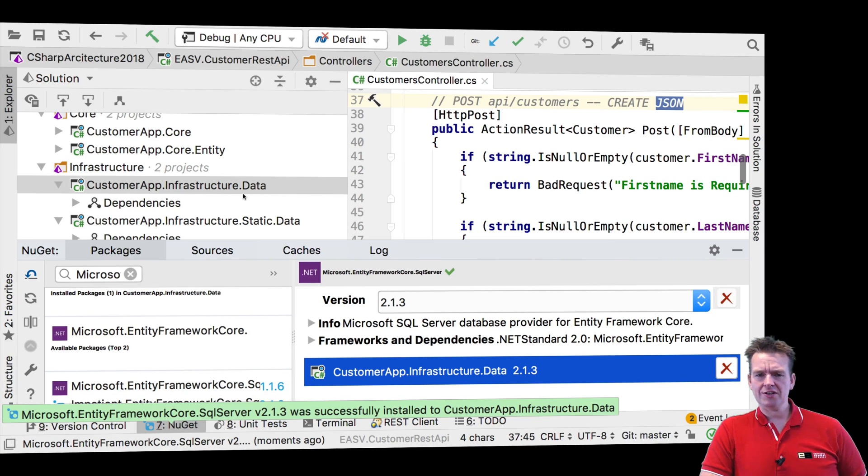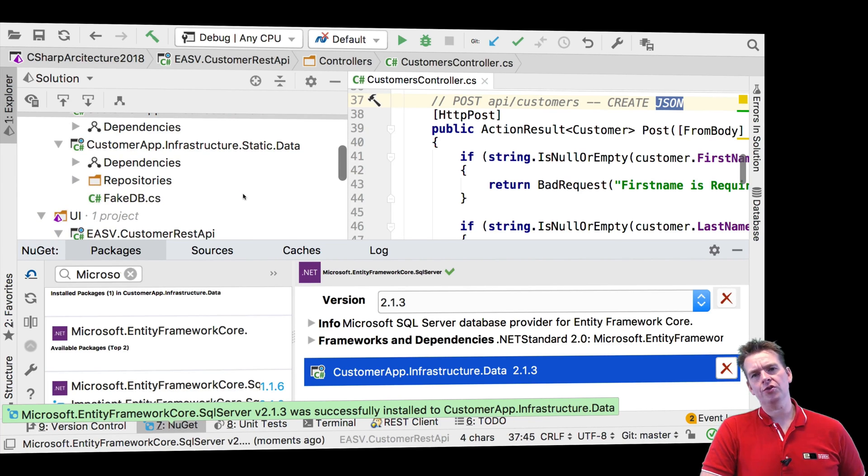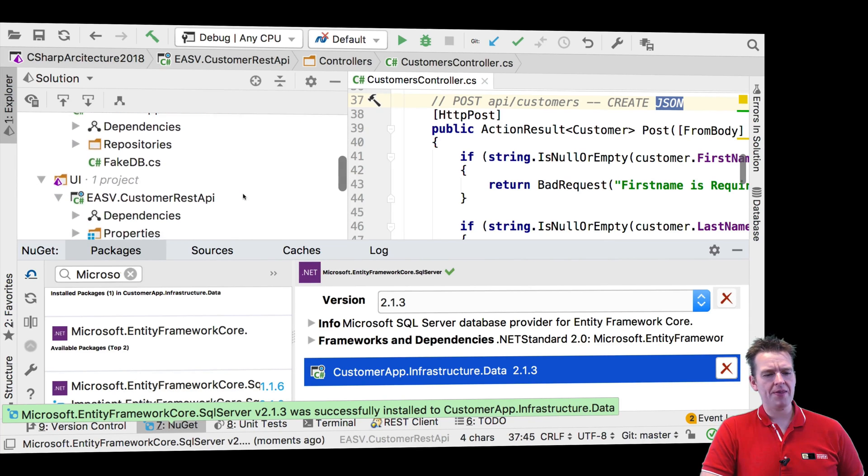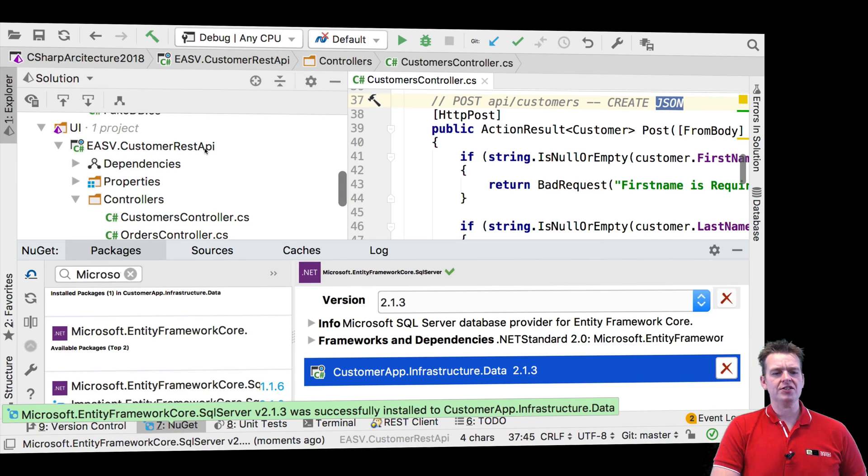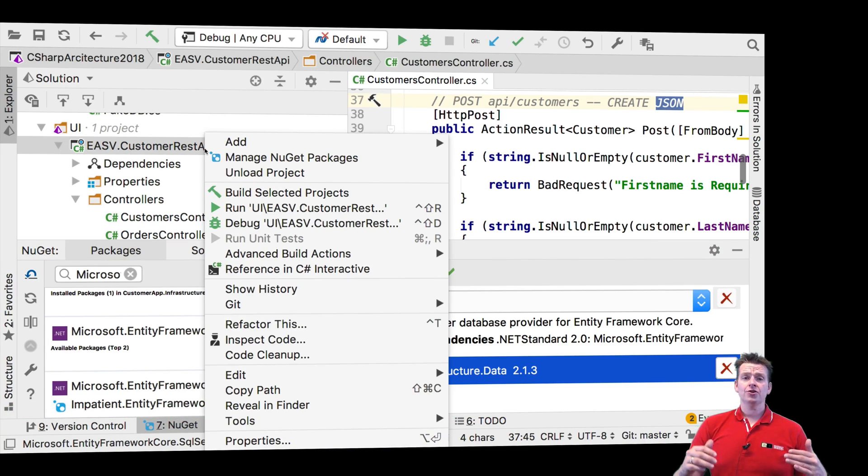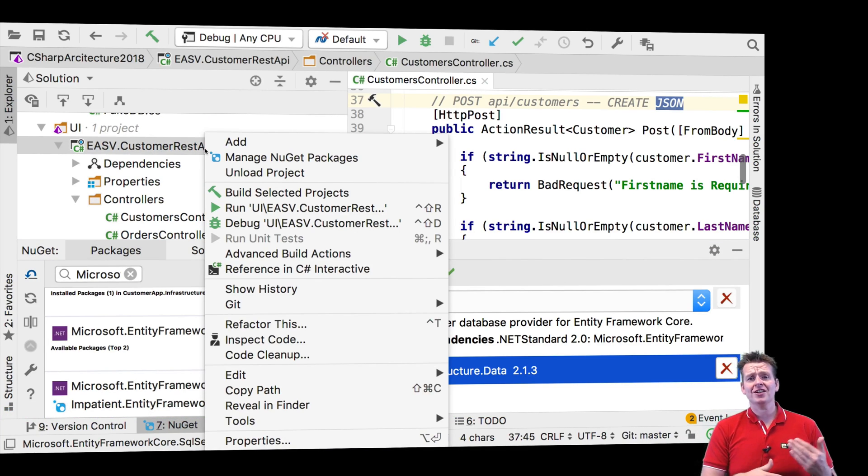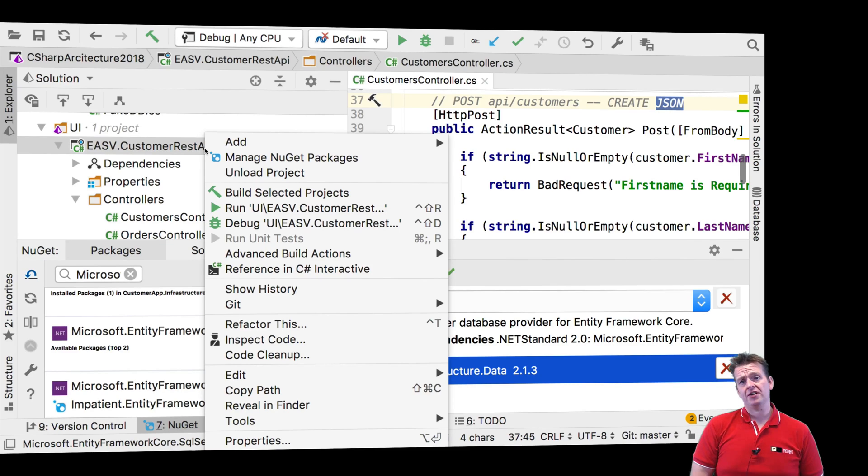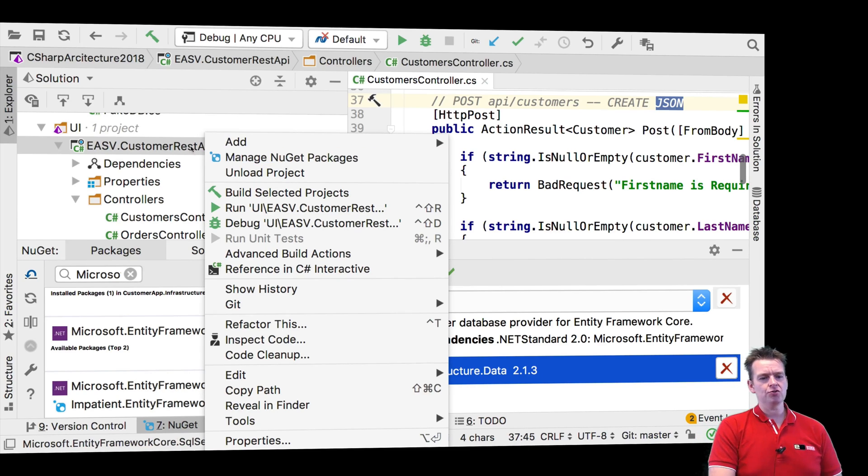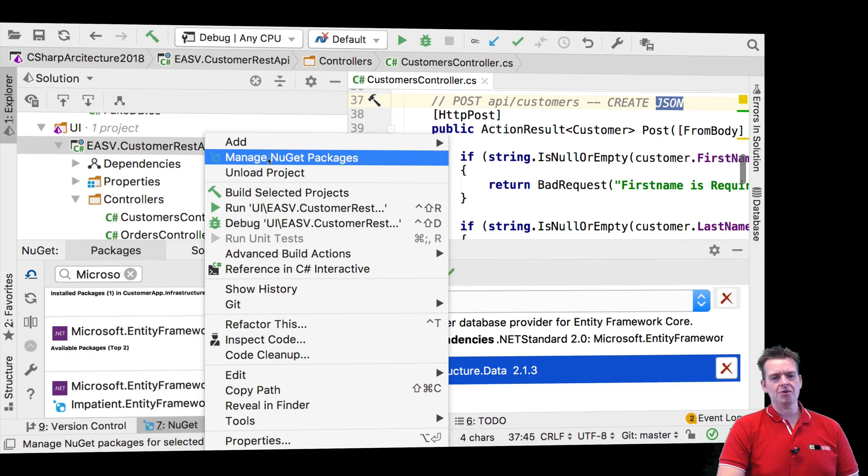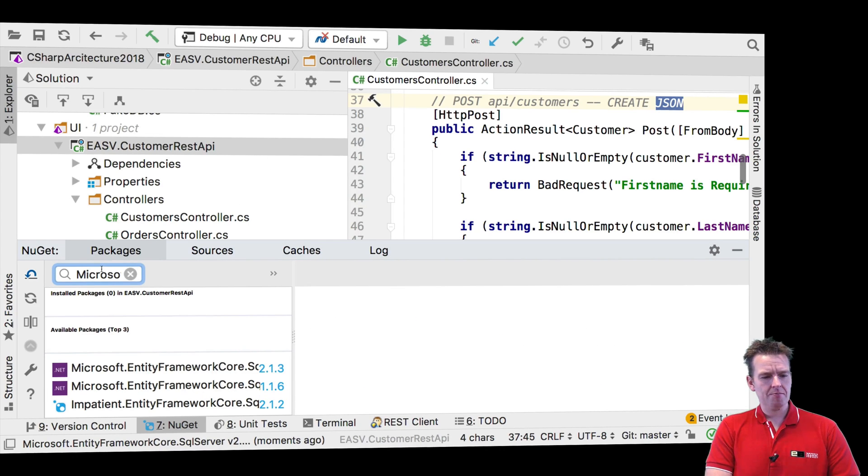But we also need it somewhere else. Let's just add it there while we are working with the NuGet package anyway, and that is inside the Customer REST API because that's where we are going to later use Dependency Injection and use the mapping of the Dependency Injection. So we need it up here as well. So let's just manage NuGet package for the REST API as well and put in the same path, this guy, the server.